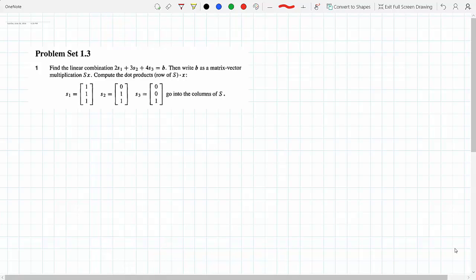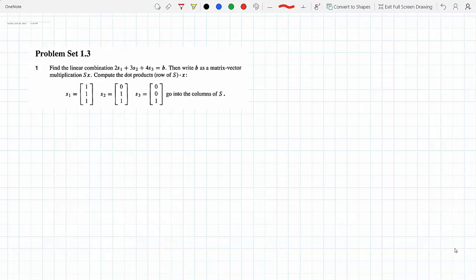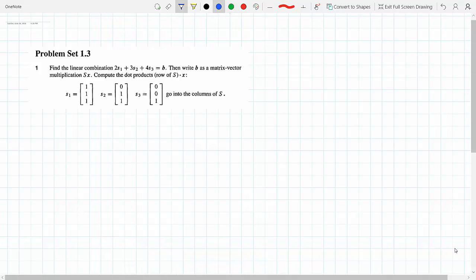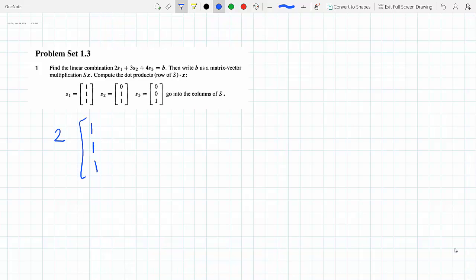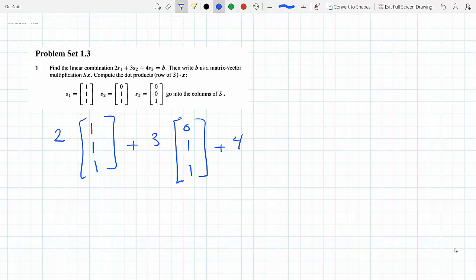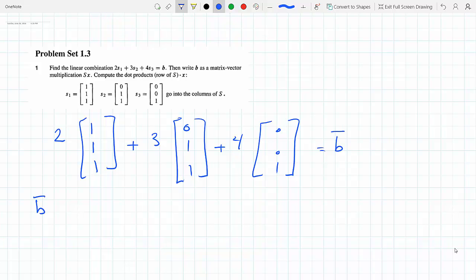Let's find the linear combination. I take two times s1, which is the column vector [1, 1, 1], plus three times s2, which is [0, 1, 1], plus four times s3, which is [0, 0, 1]. This gives column vector B. The scalar two multiplies each element of [1, 1, 1], so we get [2, 2, 2].